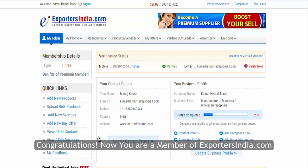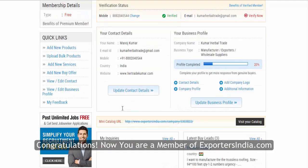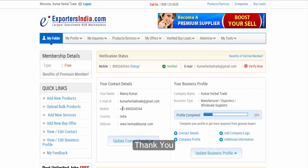Congratulations! Now you are a member of exportercindia.com. Thank you.